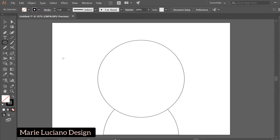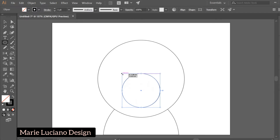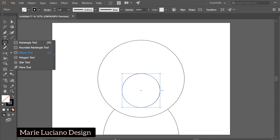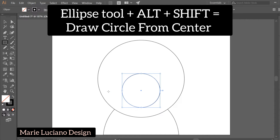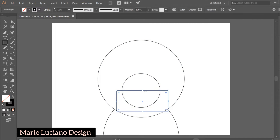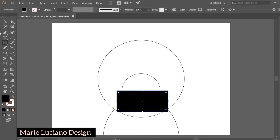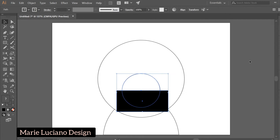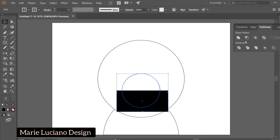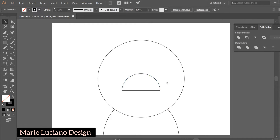Let's continue with our drawing. Select the Ellipse tool again, go inside the larger circle, and draw a circle — click and drag while holding Alt and Shift. Again, use the Rectangle tool to cover the bottom part of this new circle. Select both shapes, go to Pathfinder Minus Front. So now we have half a circle.